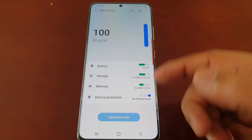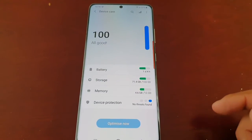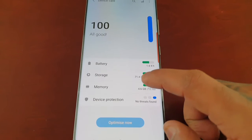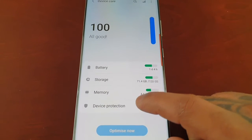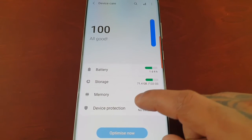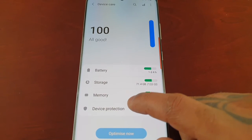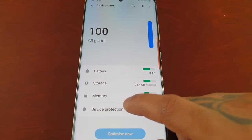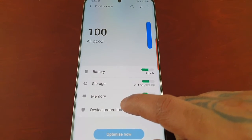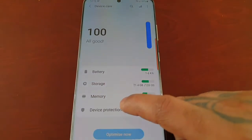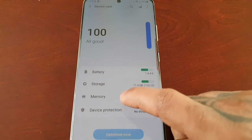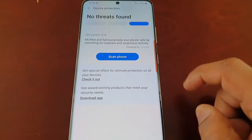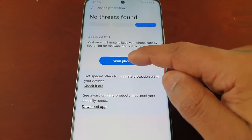That's how you automatically scan it. But if you want to manually scan it, you can scan it as many times as you want throughout the day or throughout the week by simply selecting Device Protection and then Scan Phone.